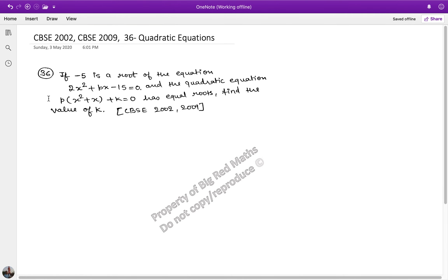Hello friends, welcome to another practice question of quadratic equations. This is the 36th question in the series. I will strongly urge you to go back and watch the previous 35 as well. So, let's start solving this one.